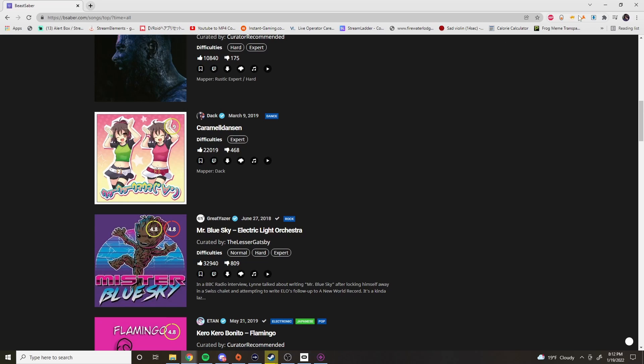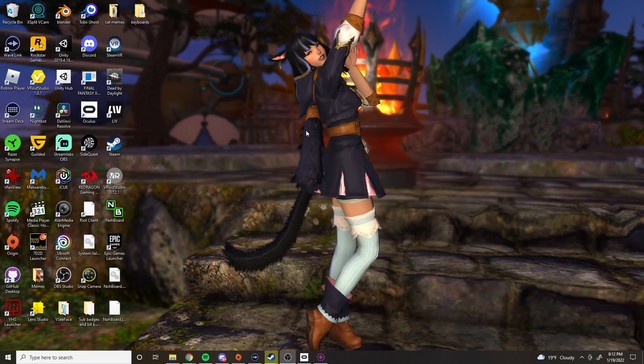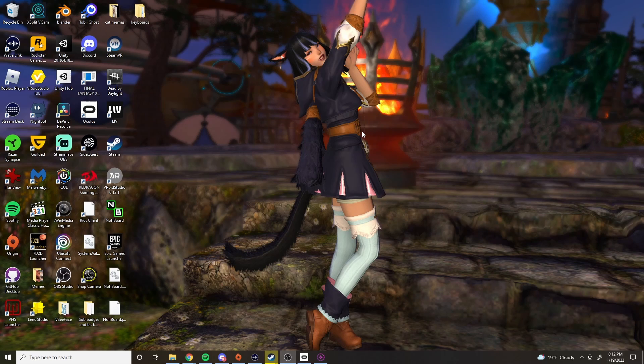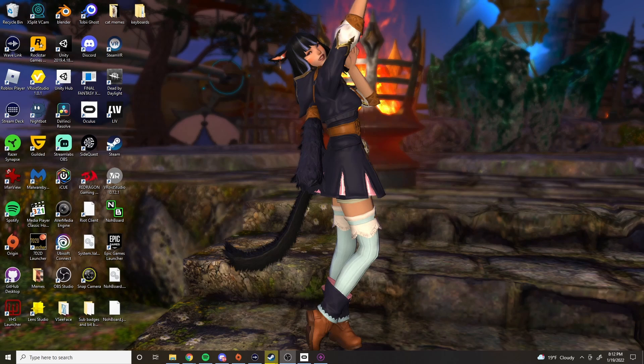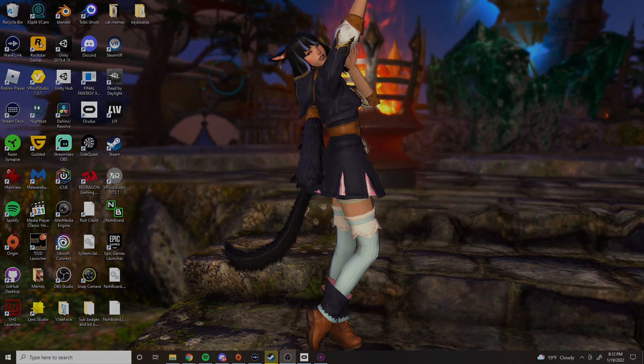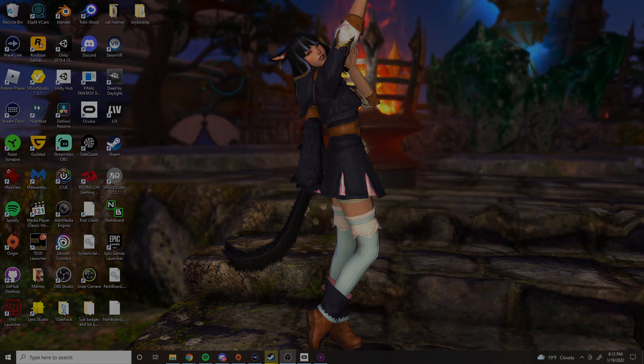So this is how we go about adding custom songs to our Beat Saber. Again, my name is Gosling Maxine. If you did like this tutorial, please remember to like, comment, and subscribe. And let me know if there's anything else you guys want to see in the future. I'm still new to Beat Saber, but I will do what I can. Bye.